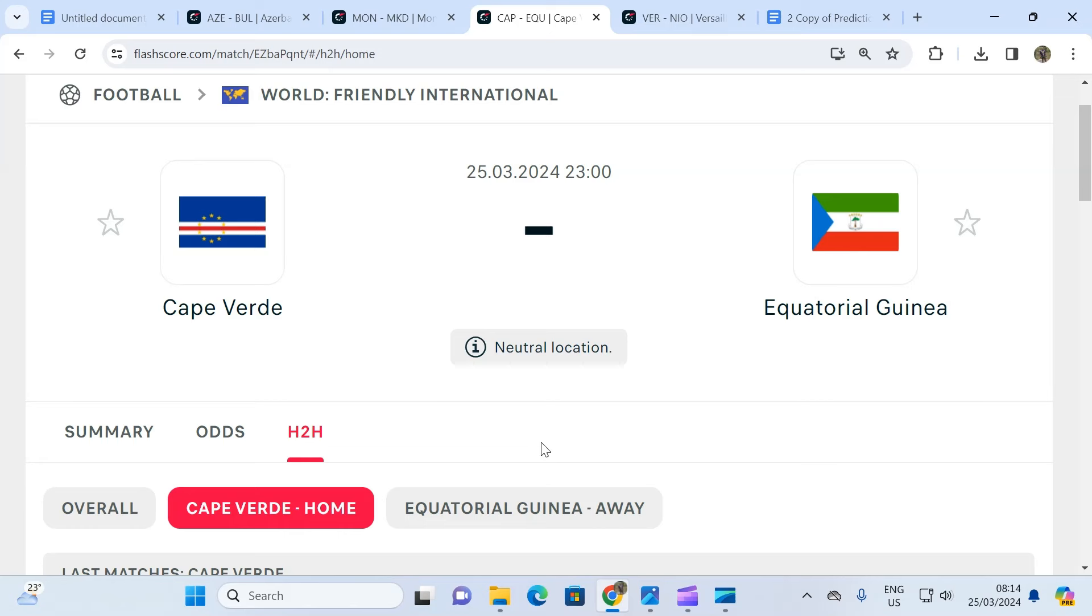So we are basically saying that the away team will not beat Cape Verde to nil. The prediction is away team to win to nil - no, and the odd is 1.11.